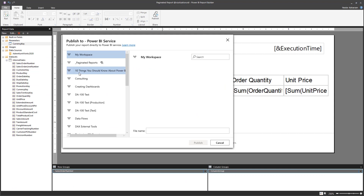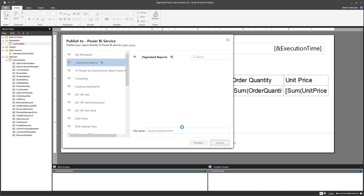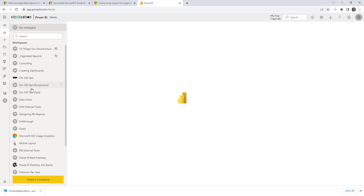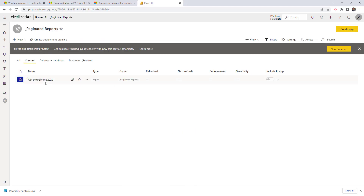Select your workspace — for this case we'll select 'Paginated Reports', which has premium capacity indicated by a diamond icon. Name the report 'AdventureWorks 2020', then hit Publish. Success! Go back to the workspace, select the Paginated Reports workspace, and there it is — the report is published and live.